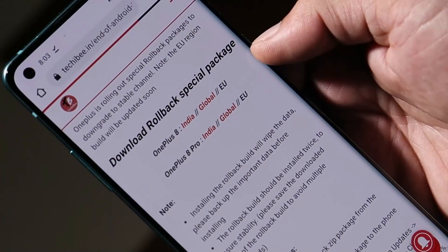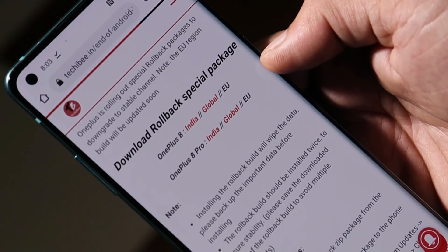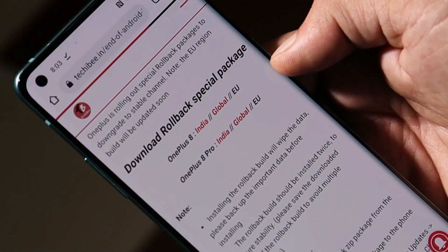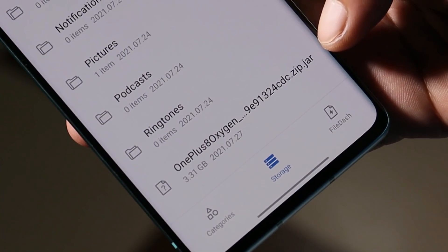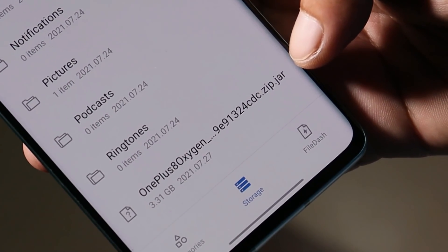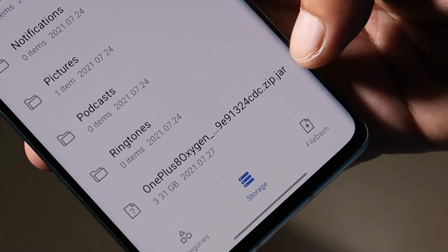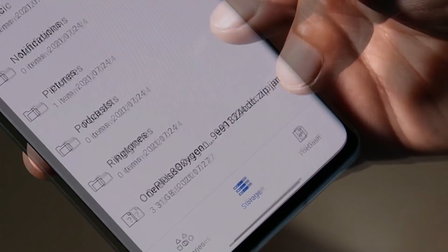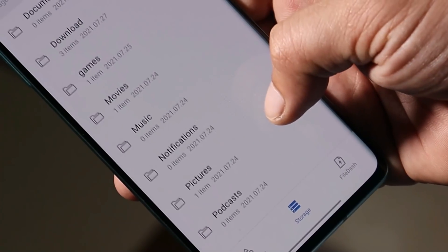In the description you can find the download links. EU packages are still not available - currently we have rollback packages available for Indian and global units. You can download these files from the description below. If you download these files using your mobile, the file format will be in .jar, and .jar format will not be supported while performing a local upgrade.